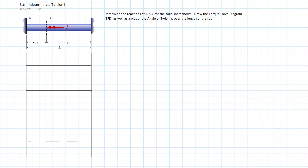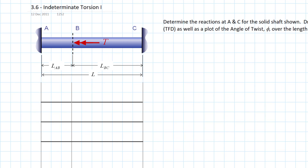These problems always start with the free body diagram. I've laid out my sheet and I'll label the free body diagram. We have reactions: torque at A, torque at C, and our applied torque T at B. That's pretty much our entire system.